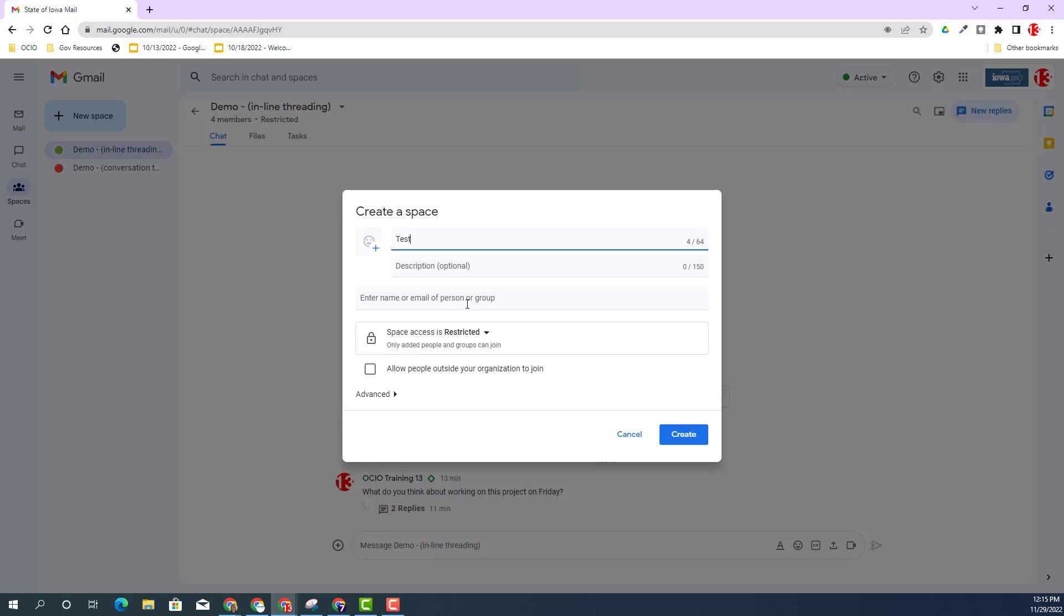You can add an emoji, add a description, enter your members of the space. Then you have some options to select from. These following two options are important as you proceed and think of the purpose of this space - how are you going to use it at the current time and looking ahead.